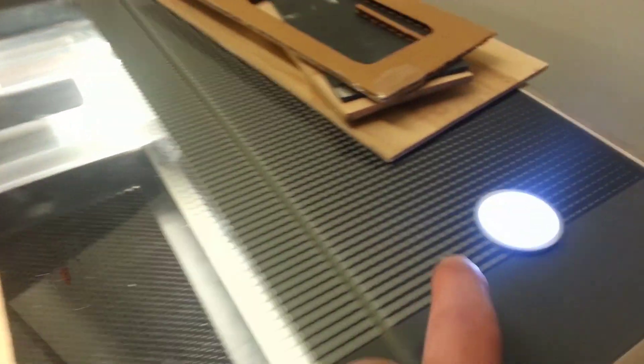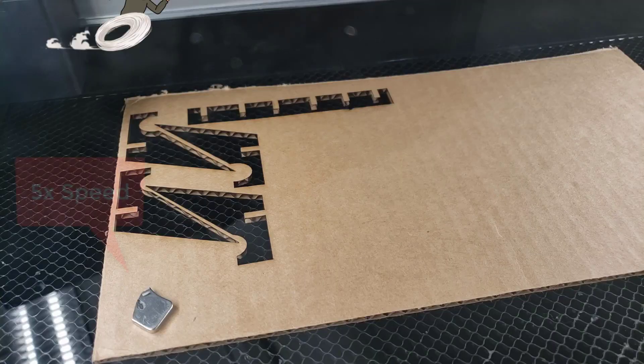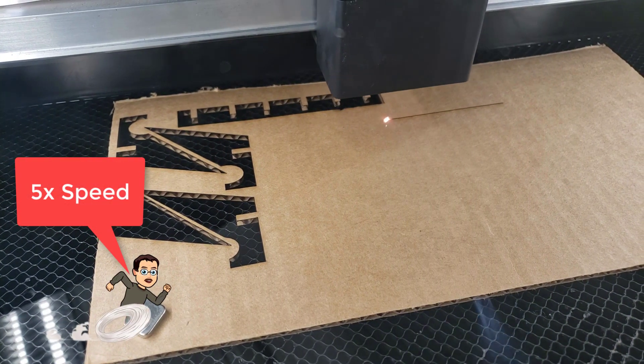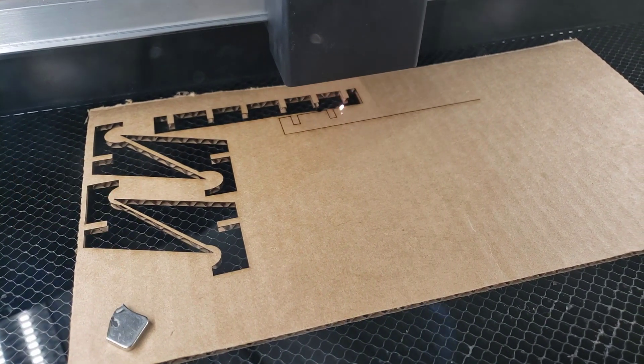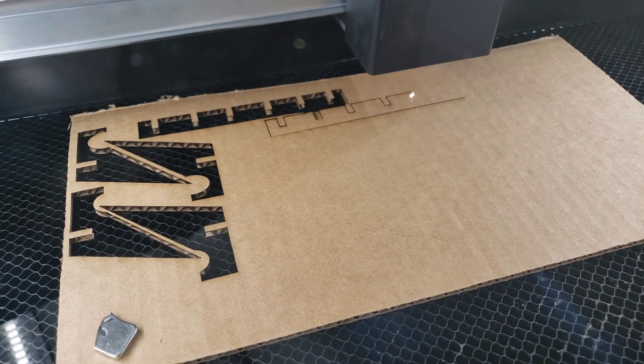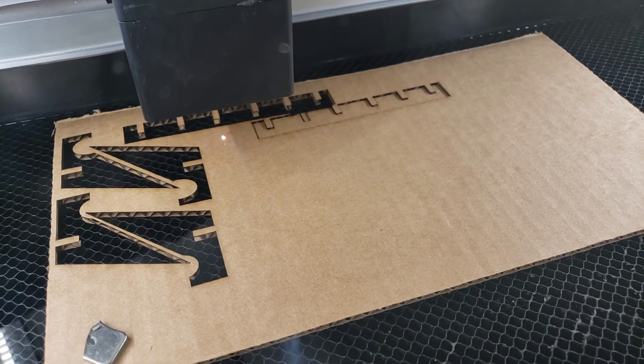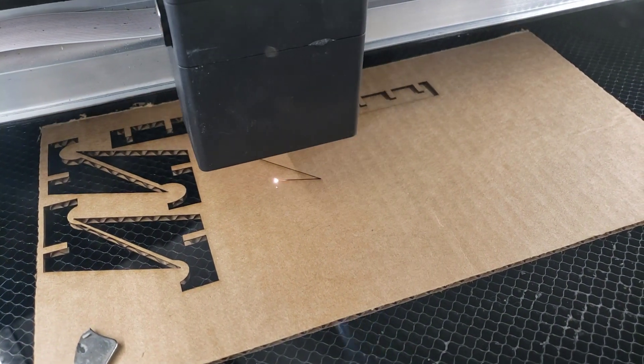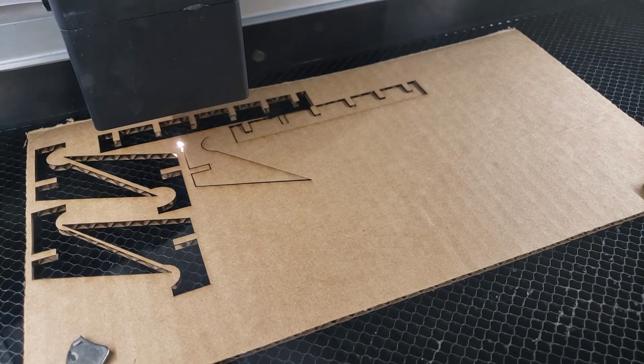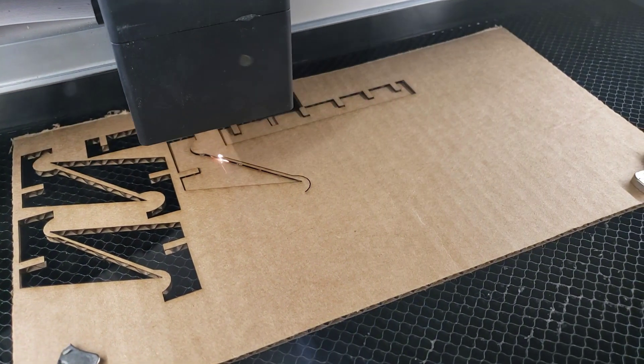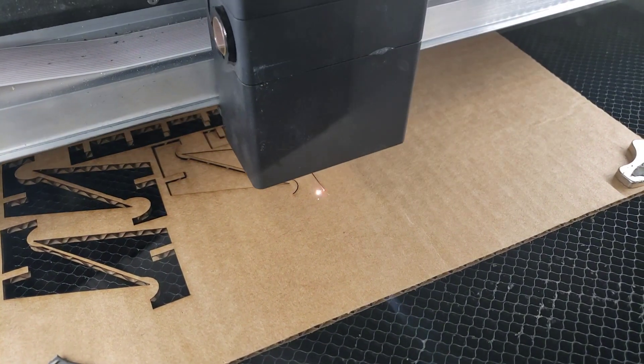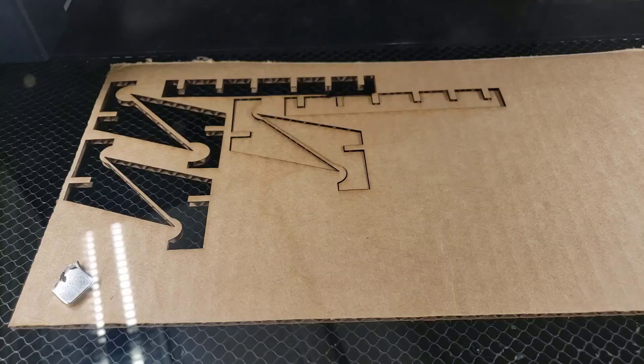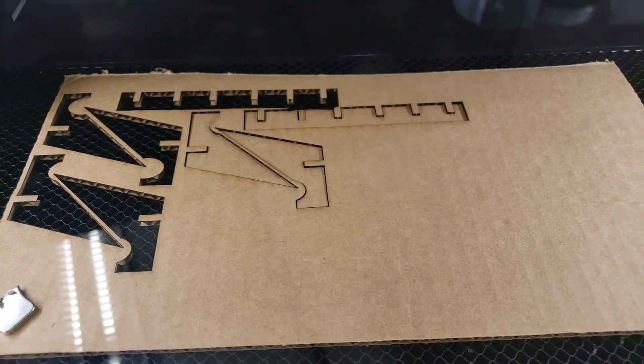And then of course we tap this button and just like that we've got another cutout phone stand.